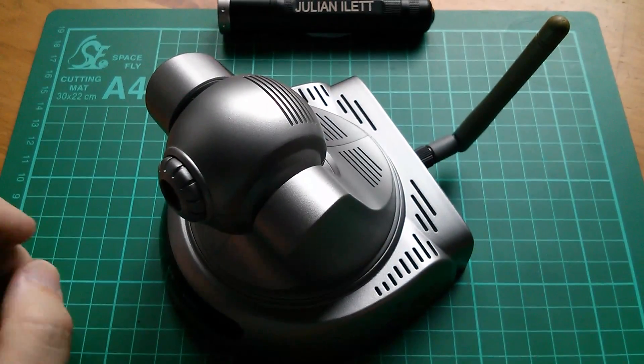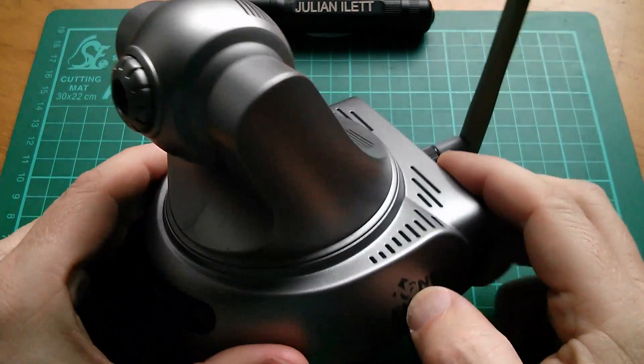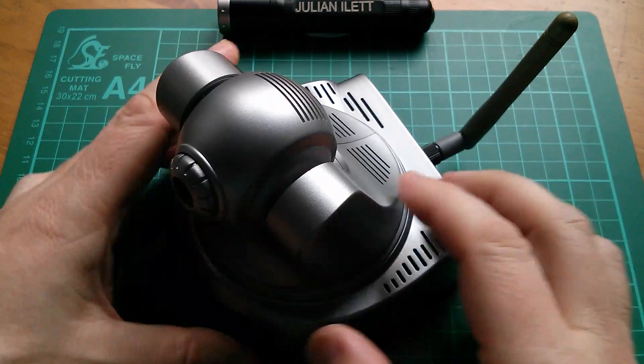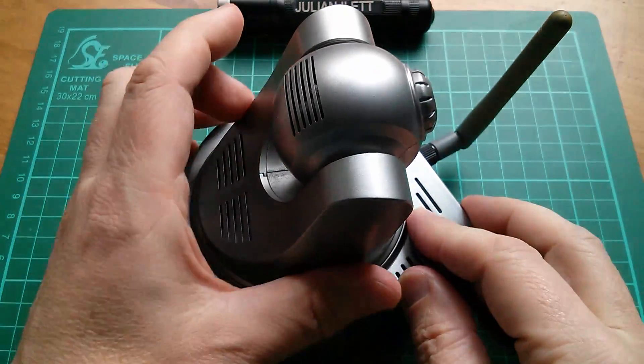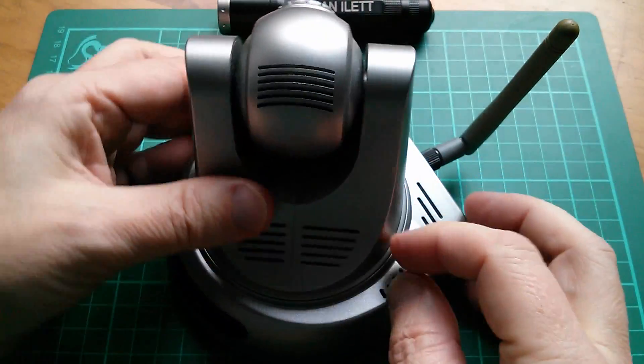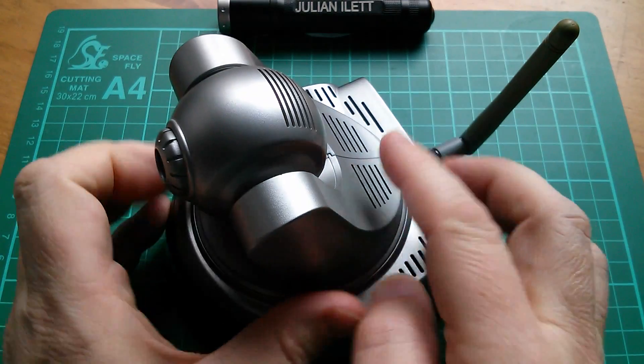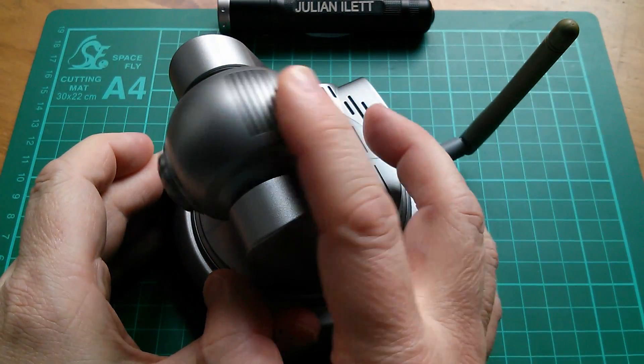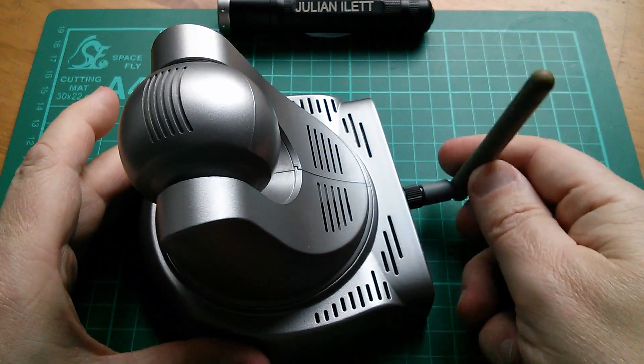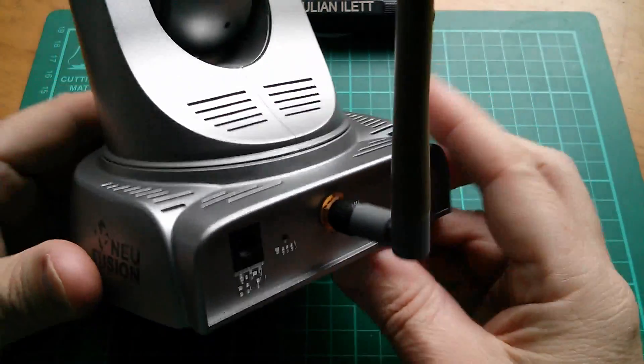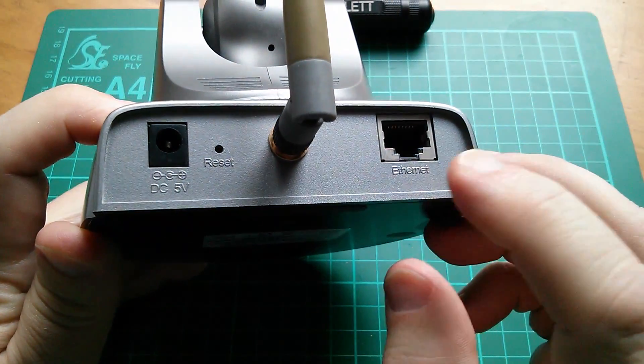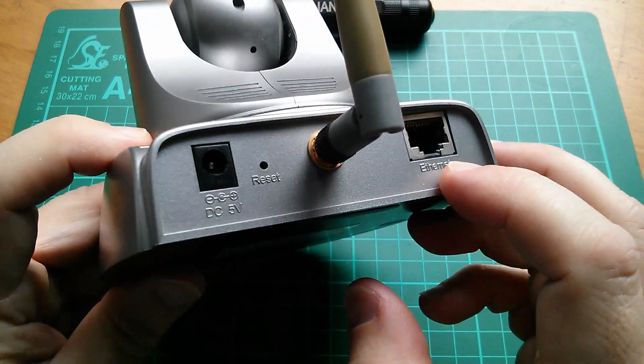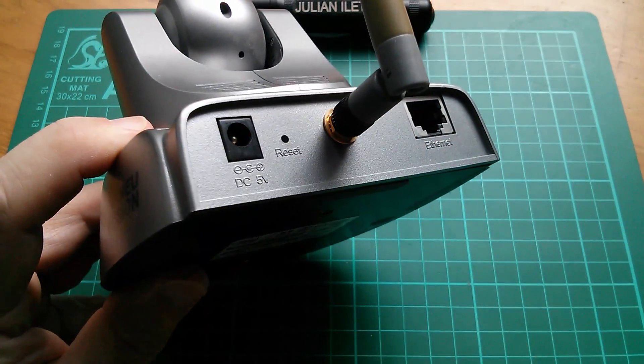Good afternoon all. Today I'm going to take a look at this pan and tilt IP camera. It pans about 340 or 350 degrees and has over 100 degrees of tilt on the lens. It's wireless, as you can see from the Wi-Fi antenna. It's also got a wired Ethernet connection and a 5 volt power socket.